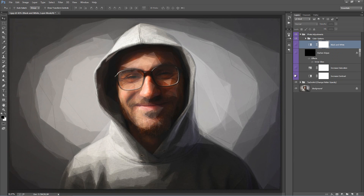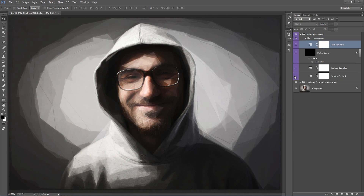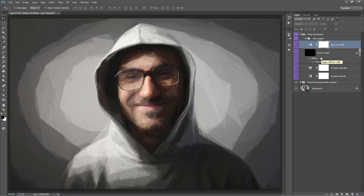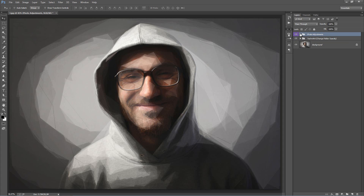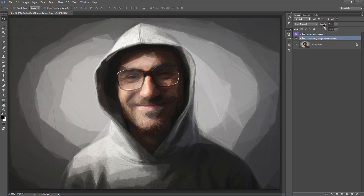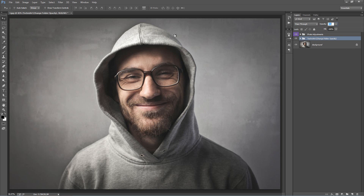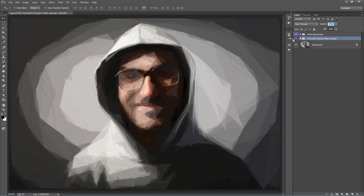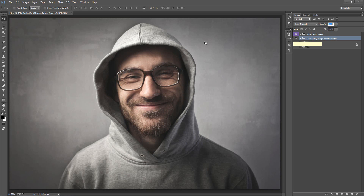We also have Increase Saturation and Increase Contrast — some small adjustment layers you can use after you're happy with the look of your design. Going down into the TechnoArt folder, you'll notice it's called TechnoArt — Change Folder Opacity. The folder opacity is currently set to 70%. If you click on the word Opacity and drag to the left, it will remove the entire effect; drag it up to 100 to bring the effect in fully.